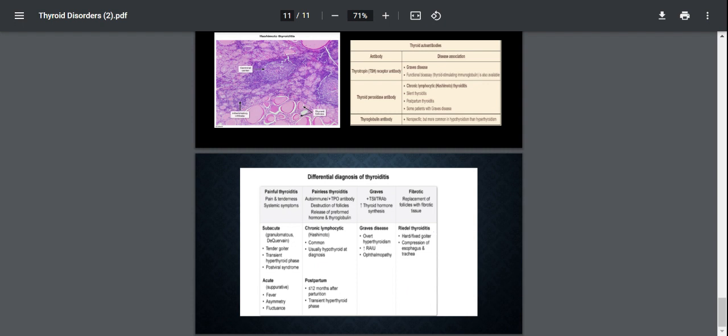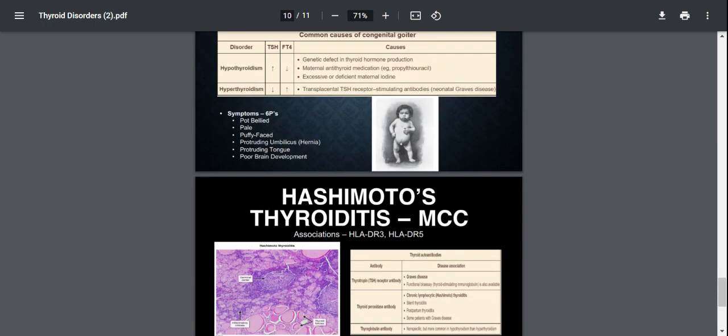It causes compression of local adjacent structures and it's very similar to anaplastic carcinoma of the thyroid gland. However, this thyroiditis would present in a younger population. And that's it guys.